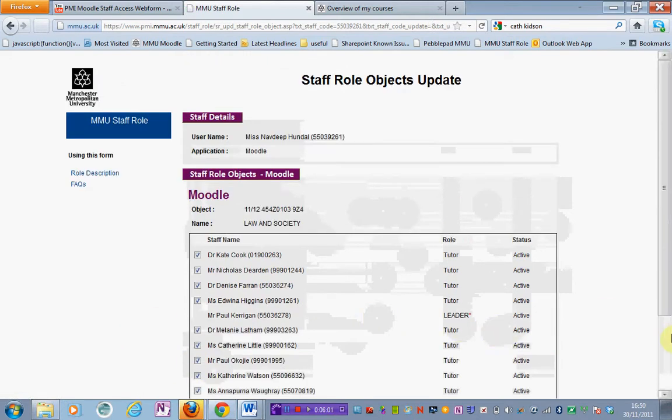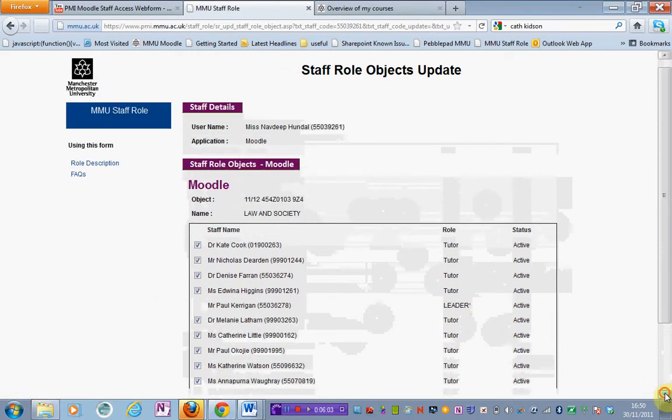Again you would need to wait for the daily sync at 3 a.m. in order for these changes to reflect in your Moodle area. And that is how to add or remove yourself to a unit area if you have supervisor rights to the webform. Thank you.